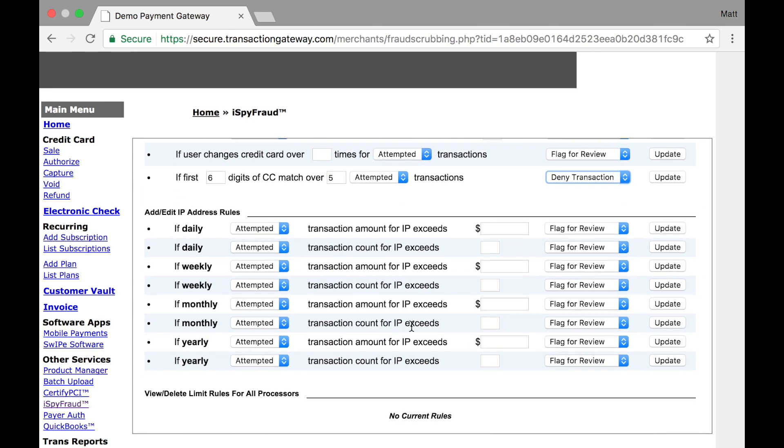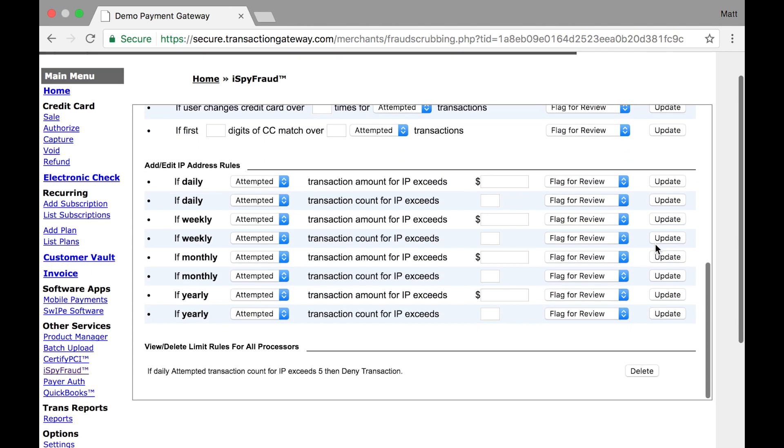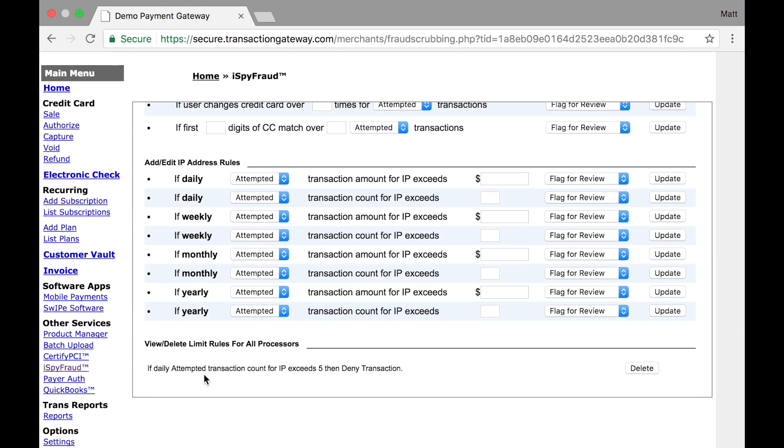And at the bottom section, we have rules that look very similar and are set based on dollar amounts or for number of attempts. But instead of being based on the credit card number, it's based on the IP address of who is submitting the transactions. A very common use case for this is for someone who's trying to avoid card spinners from being able to process too many credit cards on their account. An example rule I could set up for that is if daily attempted transaction count for a single IP address exceeds five, I want to deny the transaction. With that rule in place, anytime the same IP address submits more than five transactions in a single day, they will start getting declines after that fifth attempt.